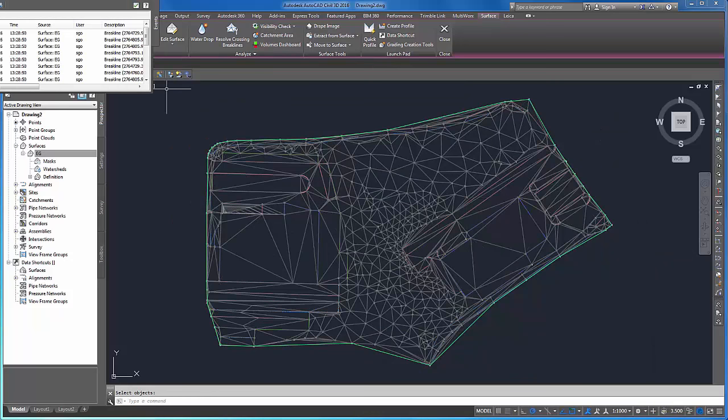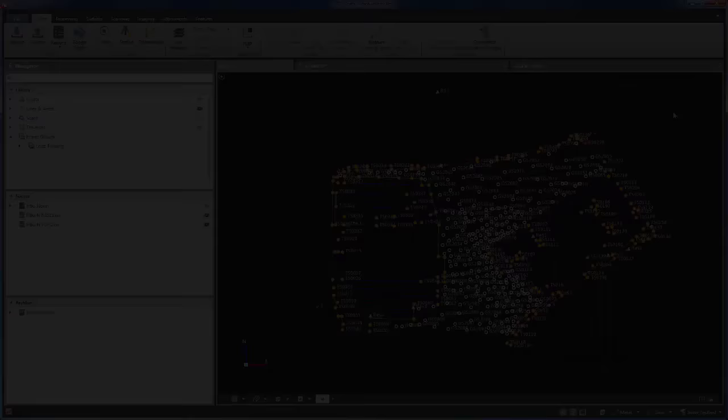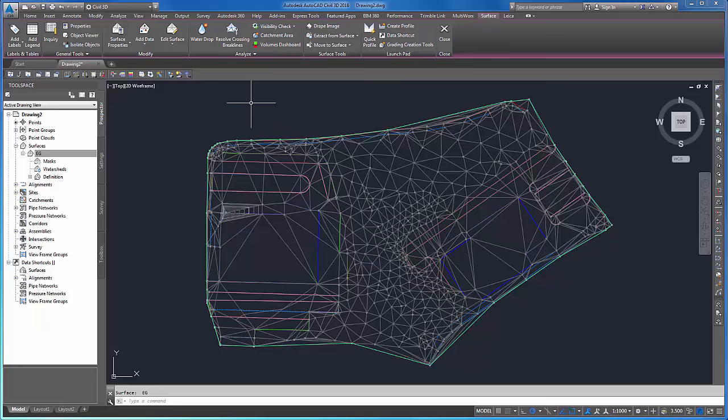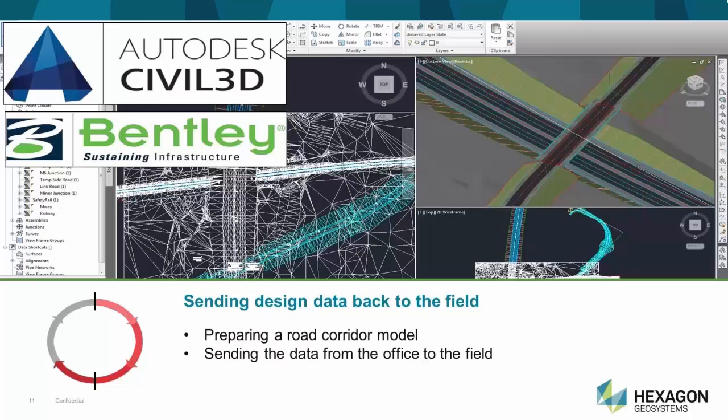We have measured our data in the field with Leica Captivate, consolidated and refined the data with Leica Infinity, and sent it to our civil design software, where we have obtained the surface of the natural terrain. Once we have this surface, the design phase comes into place. In this case, we have chosen the design of a road corridor model. This process normally takes place in each of the civil design packages, but we will not explain it in this session. However, we will take the final design done in each package and continue with the survey workflow by sending it back into the field to start with a construction phase.